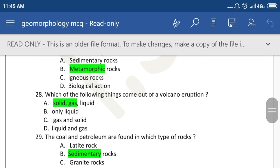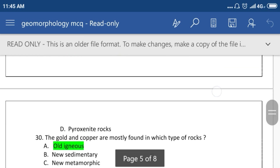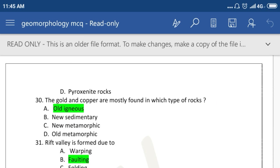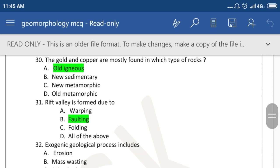Which of the following things come out of volcanic eruption? Solid, gas and liquid. Coal and petroleum are found in which type of rock? Sedimentary rock. Gold and copper are mostly found in which type of rock? Old igneous rock. Rift valley is formed due to faulting.